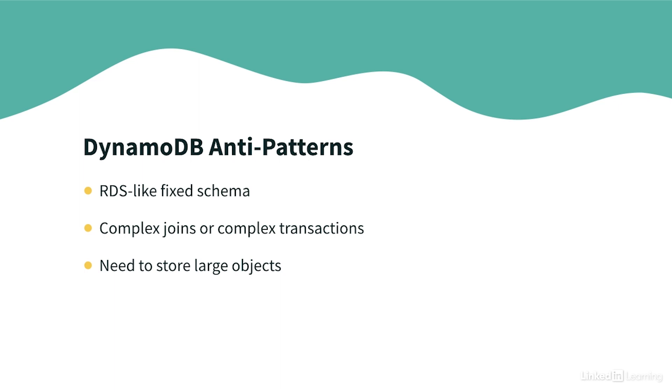So the use cases are quite diverse. But basically, that means anytime if you have some data that needs to be very hot, small in size and needs to be ingested at scale within a database, then DynamoDB is going to be a great fit for that.